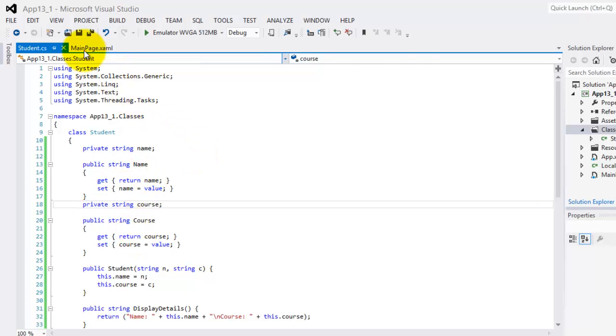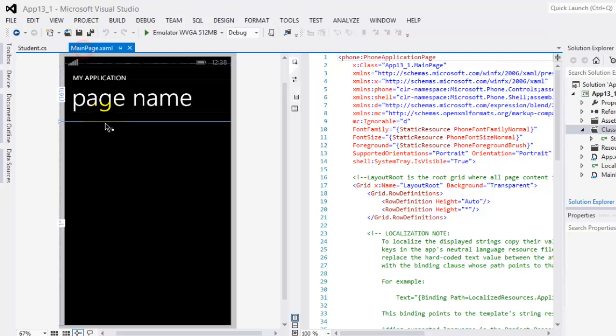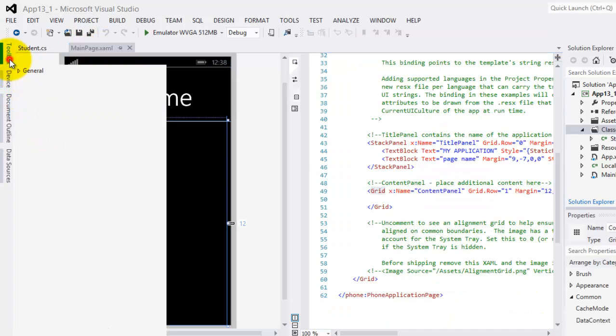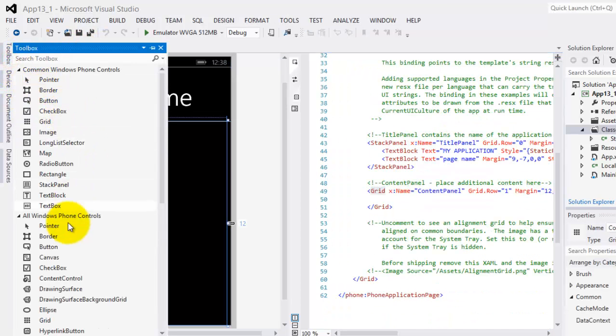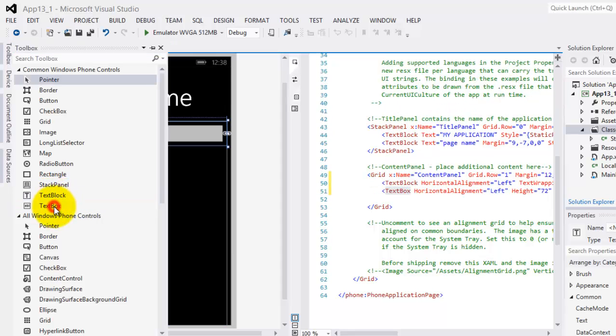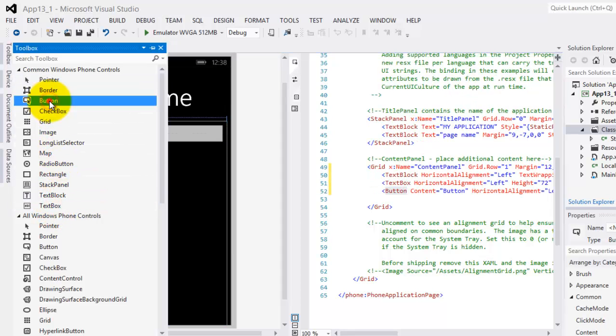Now let's go back to our main page XAML, and we're going to put here a text block, a text box, and two buttons, one, two.